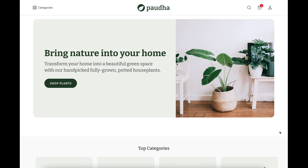Hello everyone from the Dukan family. I would like to show you a clean and minimal plant store template that I've developed from scratch on Dukan, and I'd like to show you step by step how I go from design to development and configuration for the whole template.